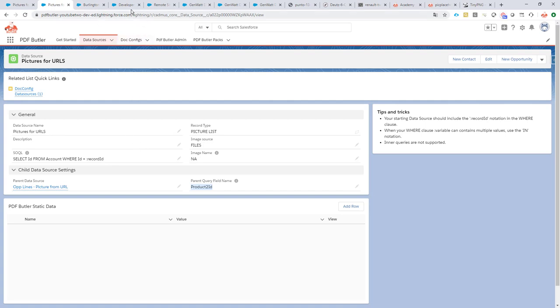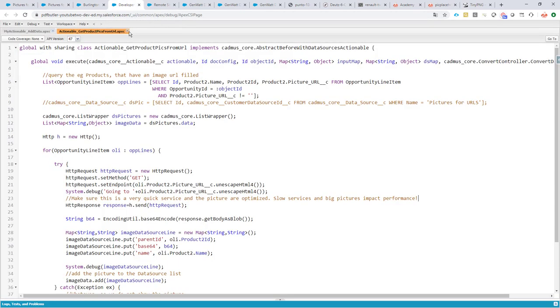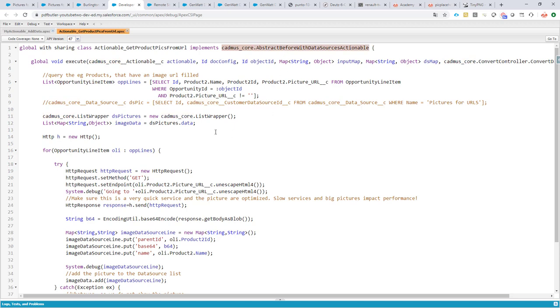How do we go about that? We create some code. We have actually, from our core package, an abstract before-with-data-source actionable. And if you extend this one, implement this one, you have all of the power to change your data sources after they have been retrieved from the Salesforce data and before they are used by PDF Butler core services. So this is the right place to add our picture data source.